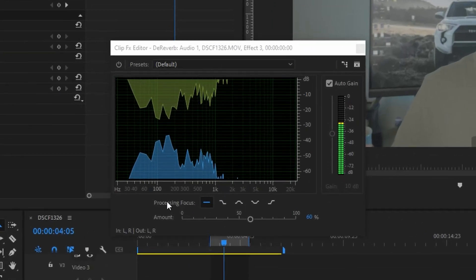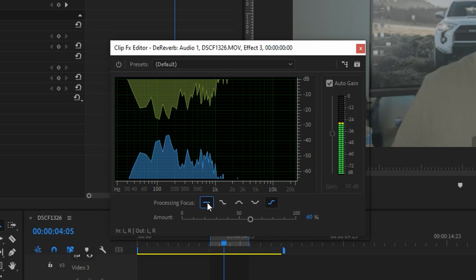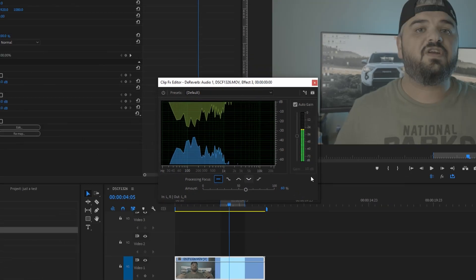And there's one more option here which I do not touch and leave it on all frequencies because you have to know exact frequencies you want to affect. I'm not a pro in this audio stuff and for that reason I'm leaving it on all frequencies.